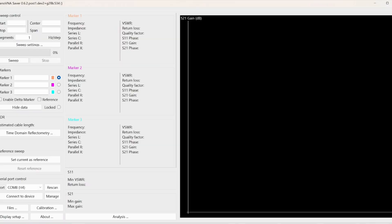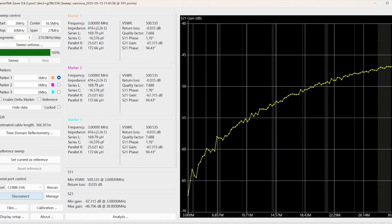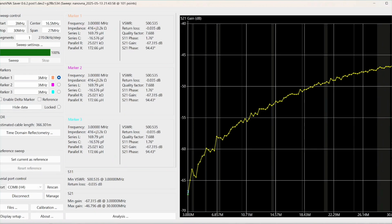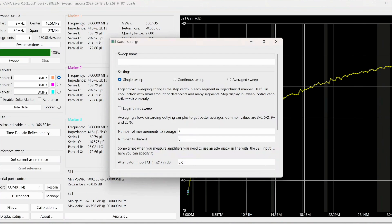First of all we scan the nano VNA saver and then once we have the correct port selected we connect to device and we get something. We go over here to sweep settings and we change that to continuous sweep.